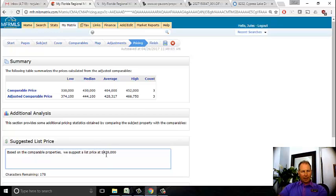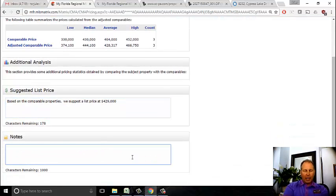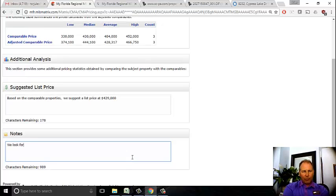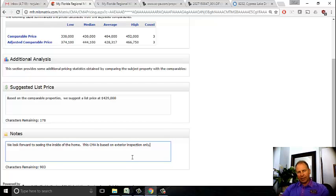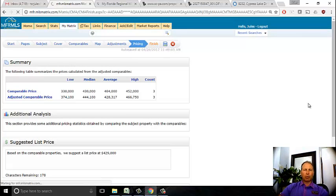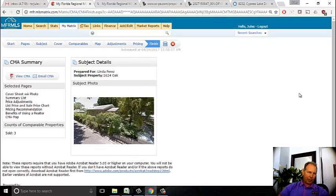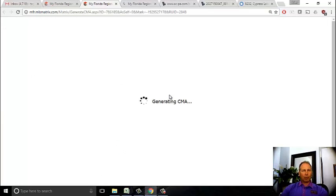That's pretty much it. I can add some notes - I'm going to put: 'We look forward to seeing the inside of the home. This CMA is based on exterior inspection only.' That's a little caveat since I haven't been inside. Now I simply click the Finish button, which creates the CMA. From here I can email it to the client, print it out, or view it. I'm going to click 'View CMA' - it's a PDF which I can download or print. I am going to print this out - one of the few things I'm willing to print is a CMA.